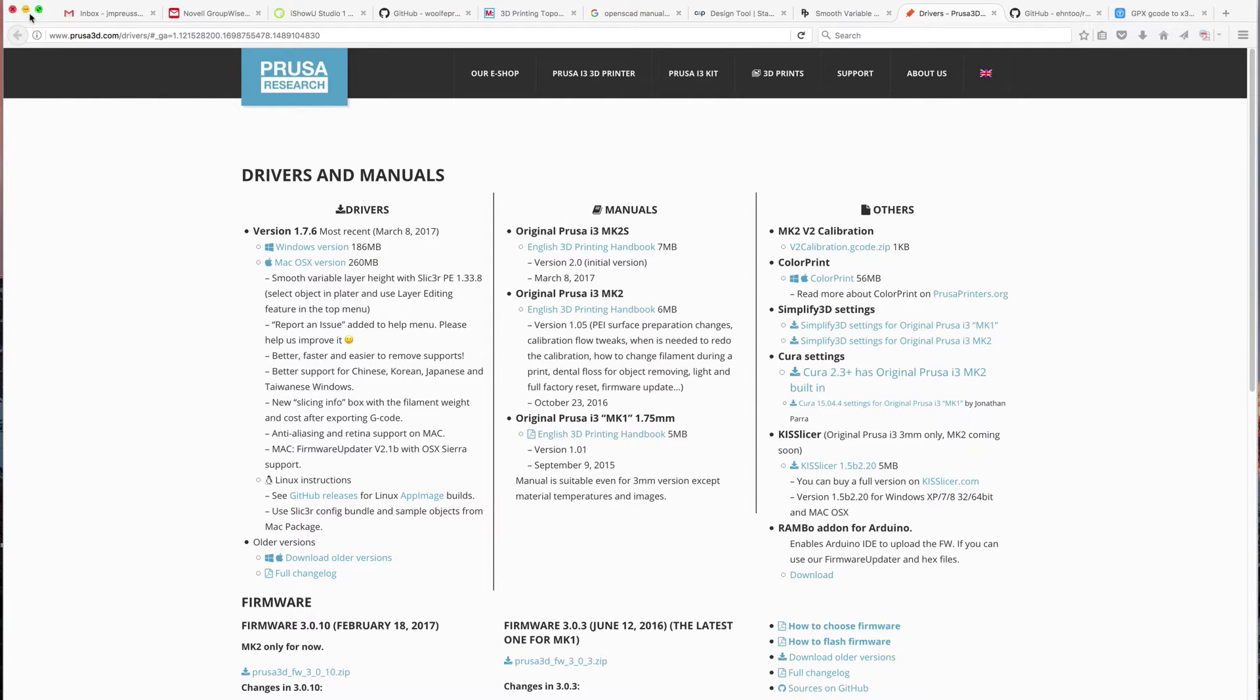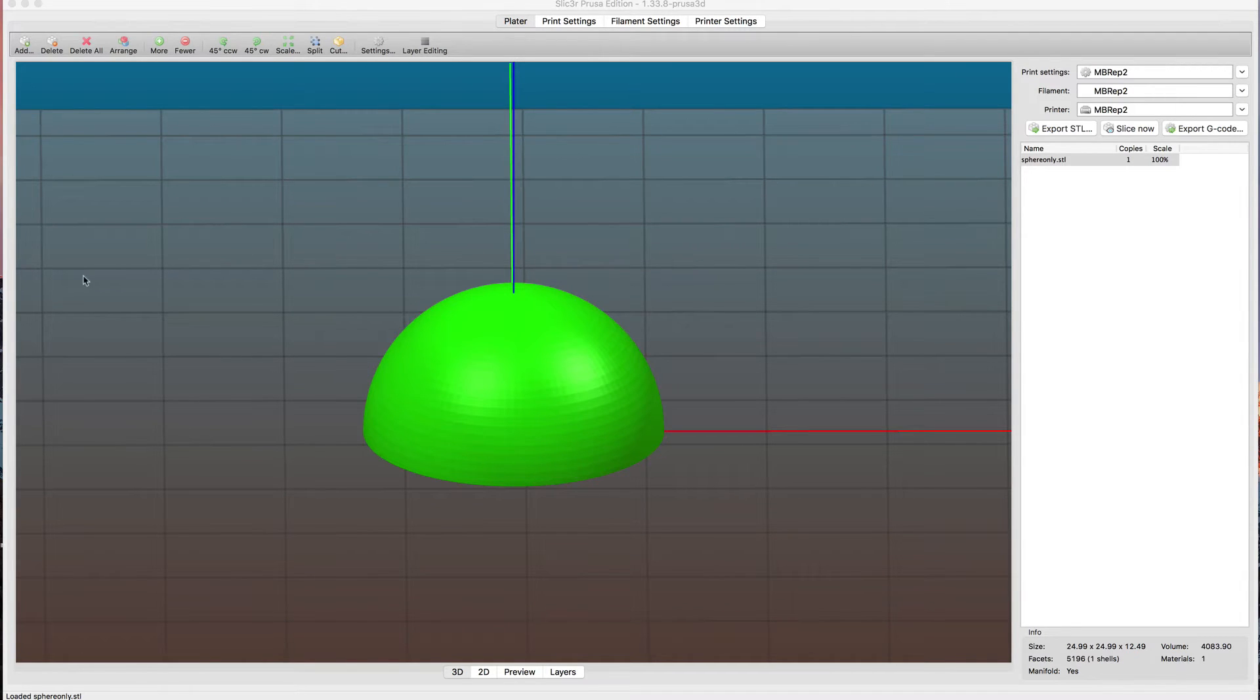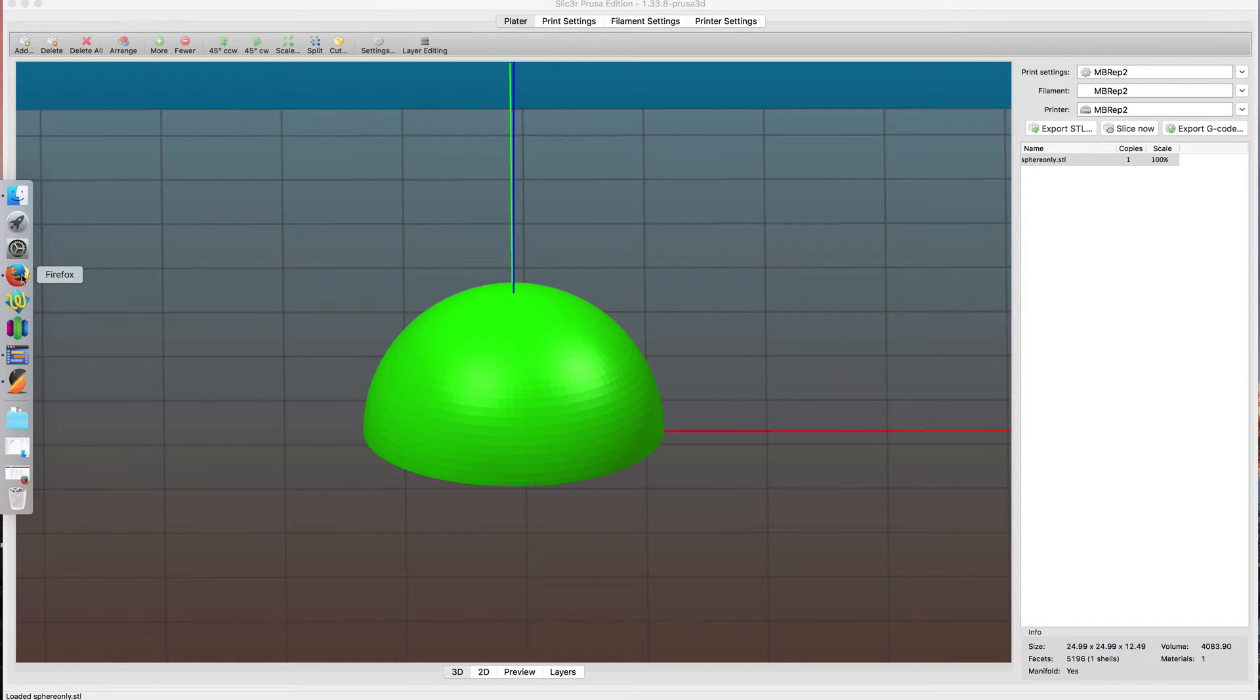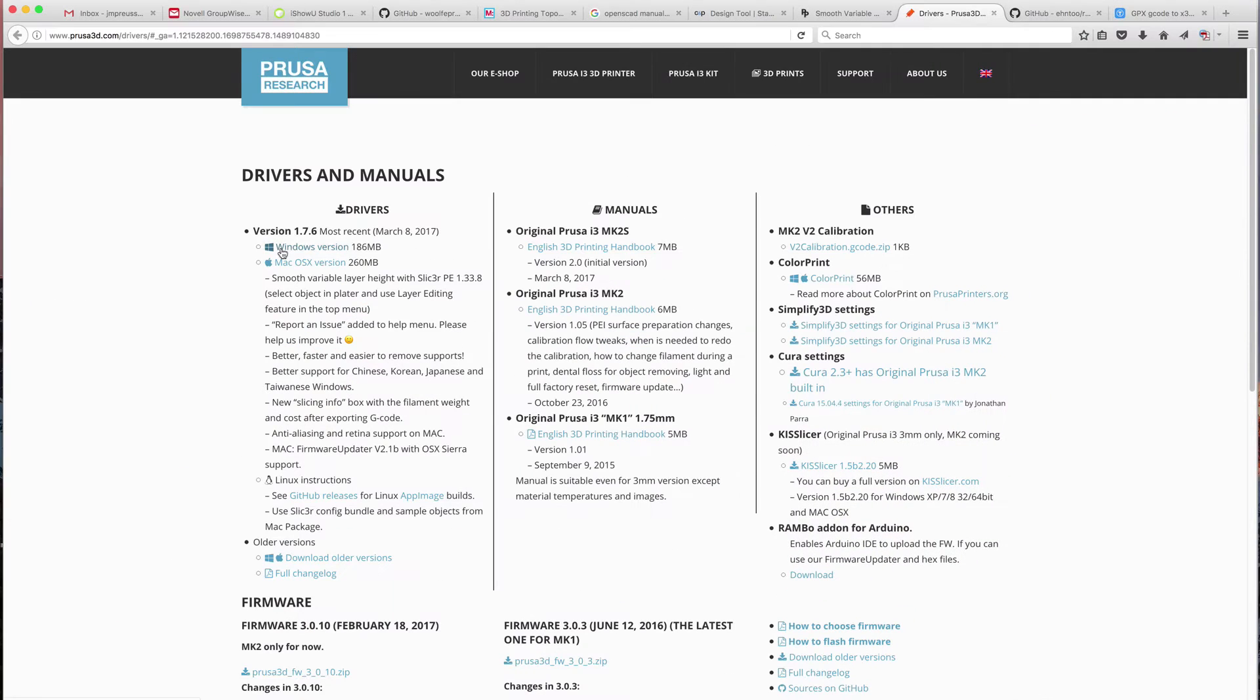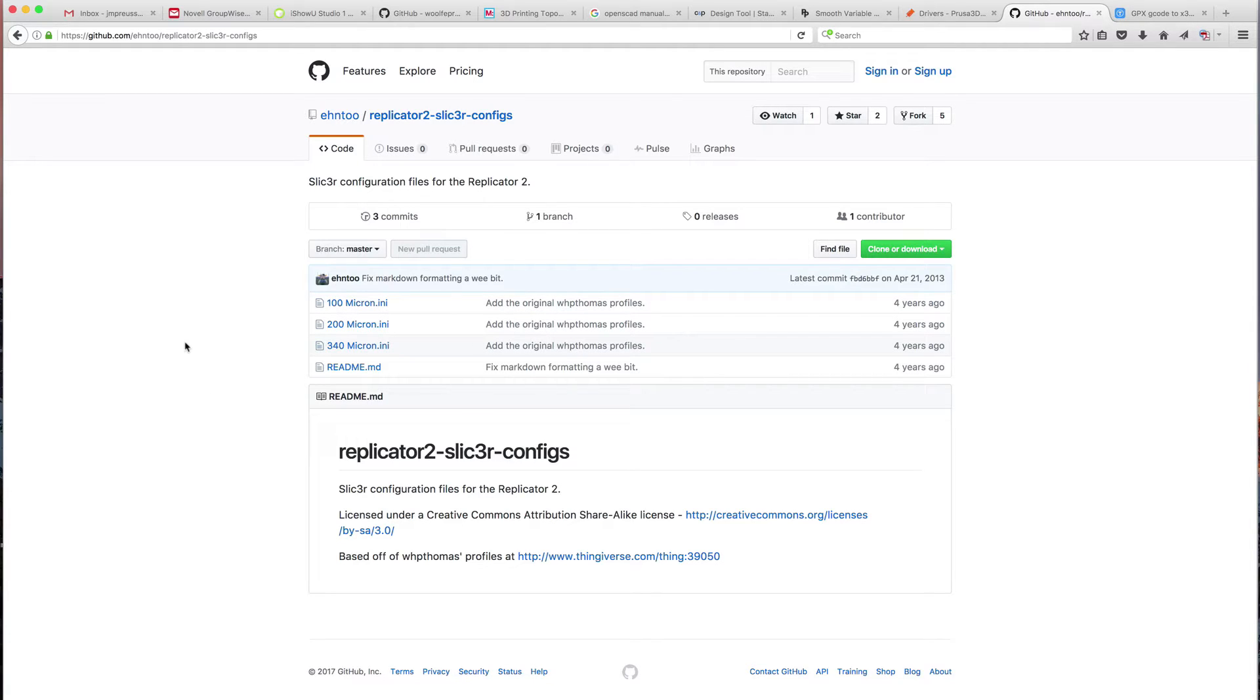Once downloaded and opened, I needed to set it up for my MakerBot Replicator 2. The Replicator 2 is a fairly old printer and there really isn't a lot of new information on it. But I did find, just doing a simple Google search, somebody who's got on GitHub some settings from a few years ago. There's been a lot of changes and new settings, but I found that by looking at the old settings and ignoring anything new, I was able to map the correct settings for the MakerBot Replicator 2.